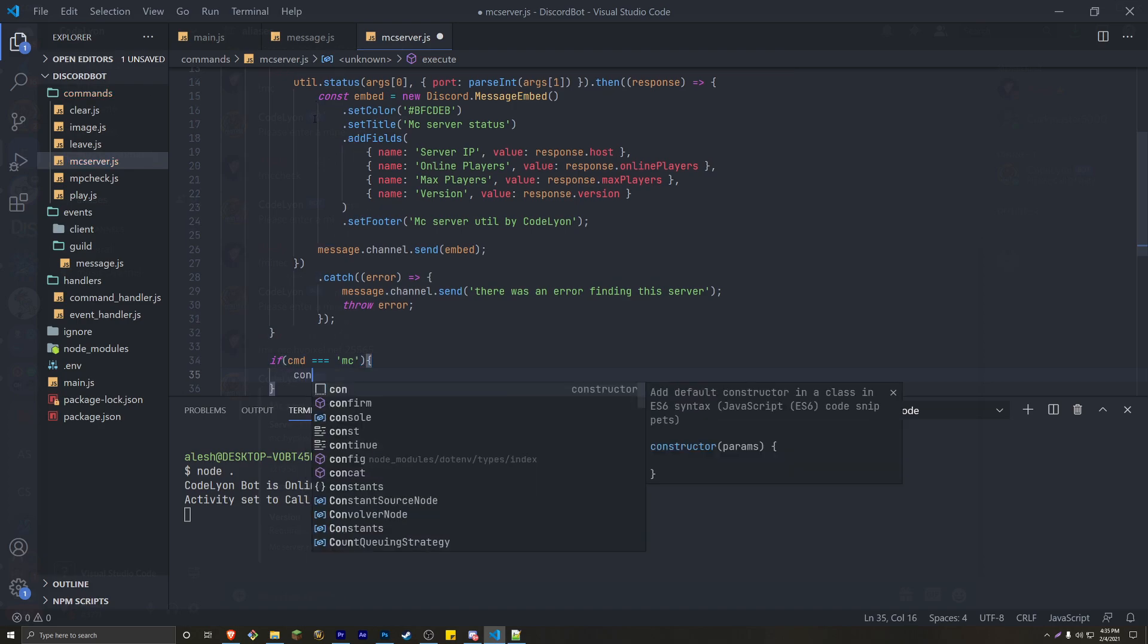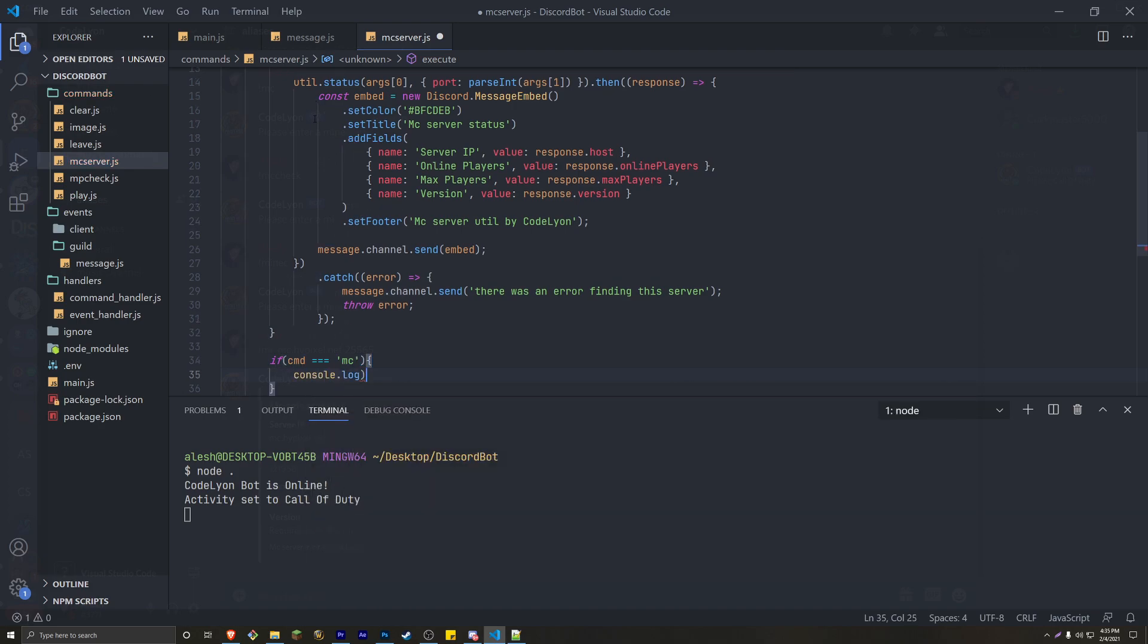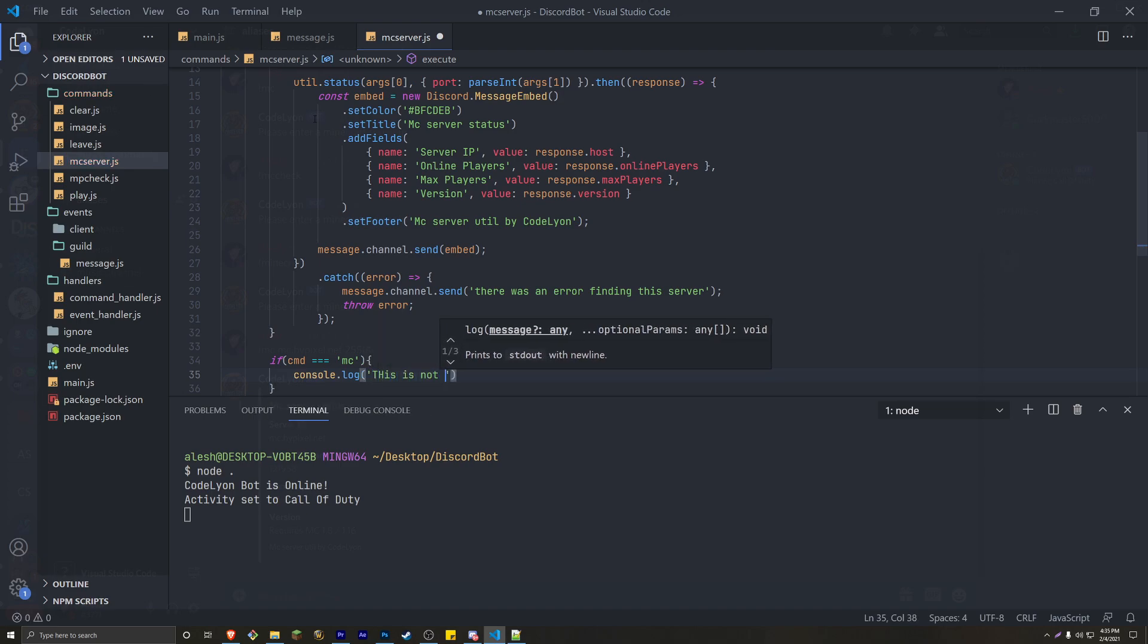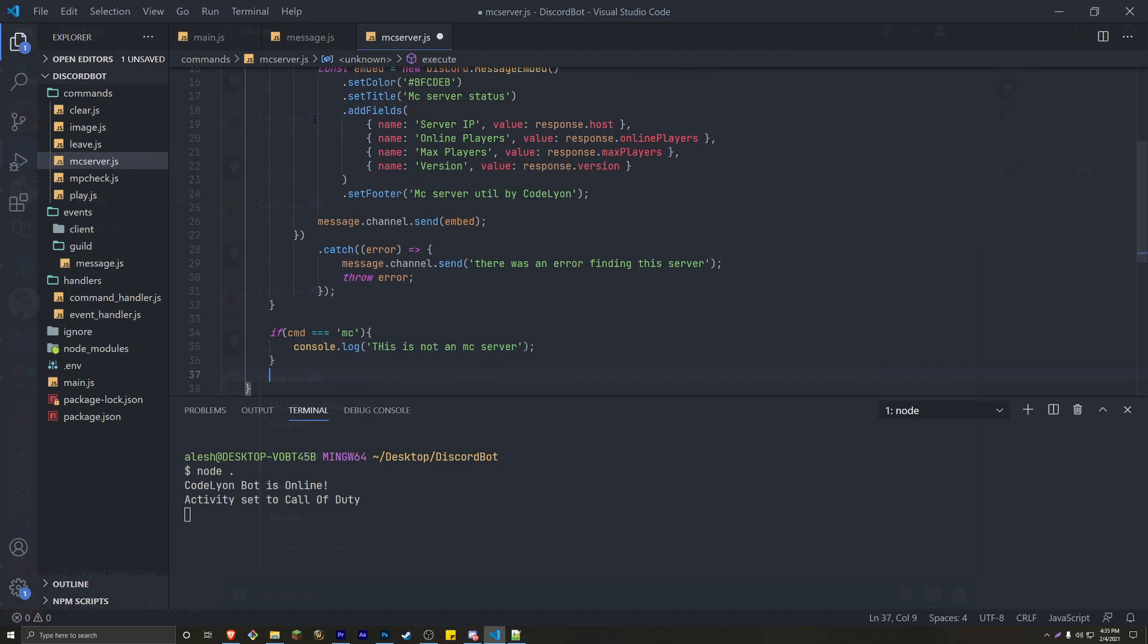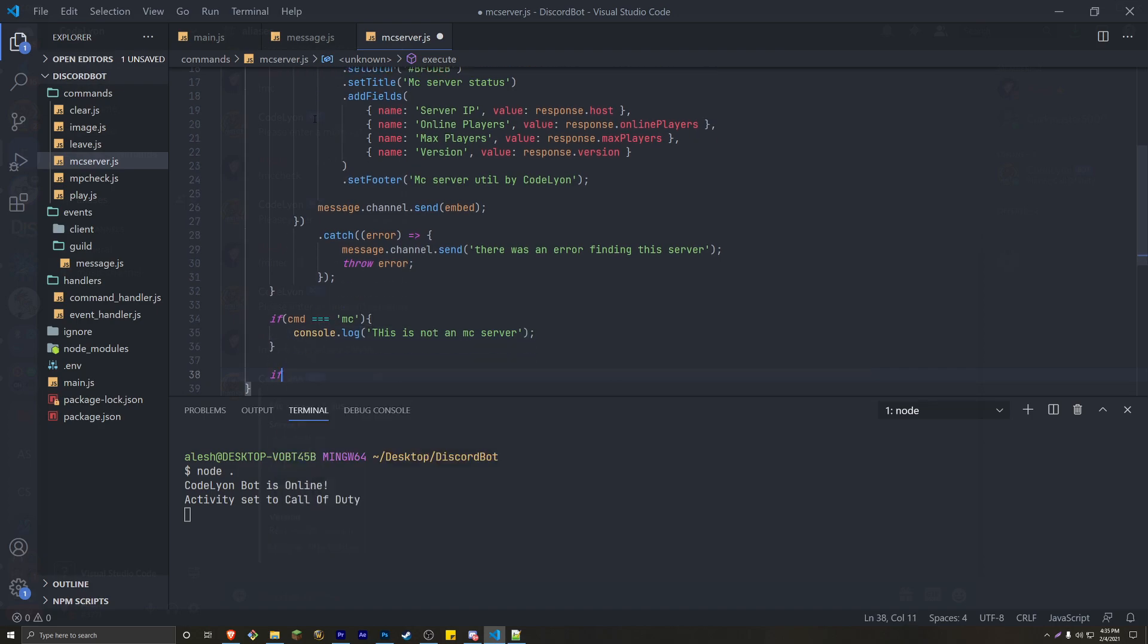we're just going to console log, and we're going to console log saying, this is not an MC server. And then let's do one final one, which is if CMD equals two, Minecraft,